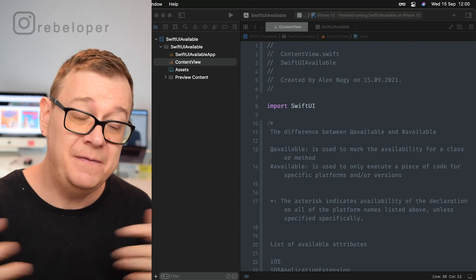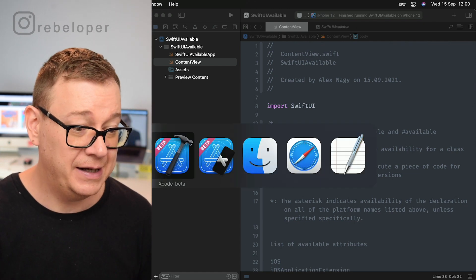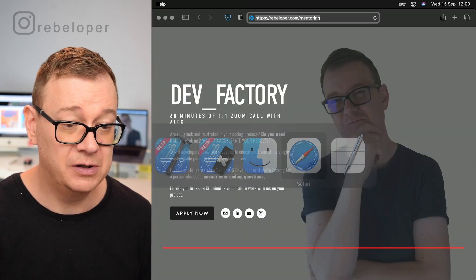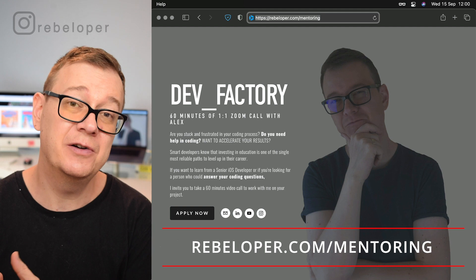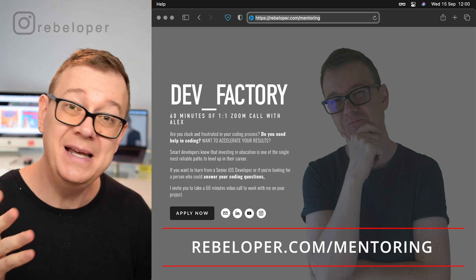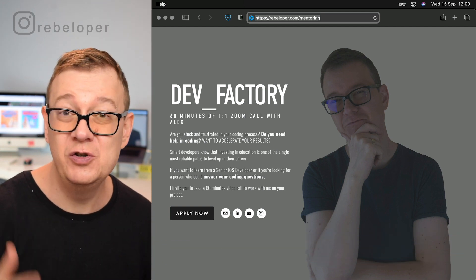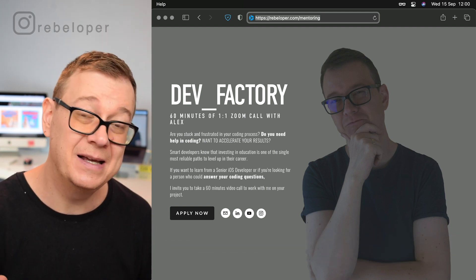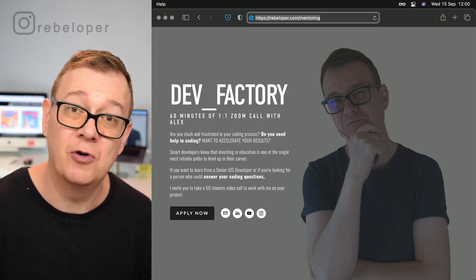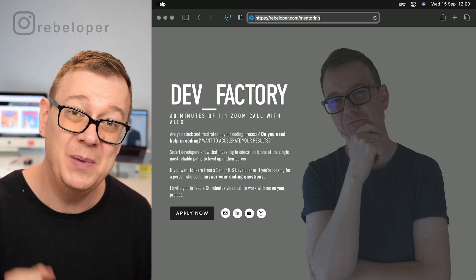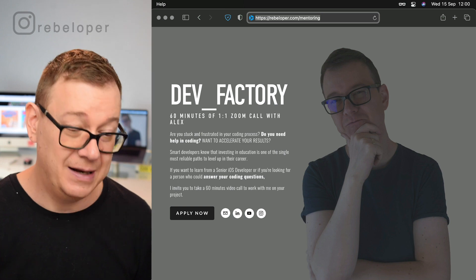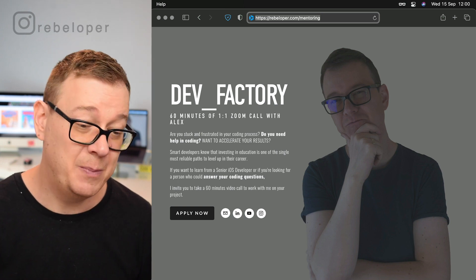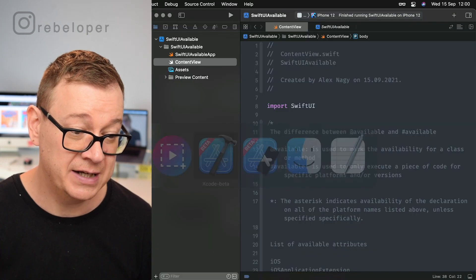If you are new to the channel, go ahead and check out rebeloper.com/mentoring where you can meet me on a one-on-one Zoom meeting, 60 minutes of debugging or learning SwiftUI with me. With that out of the way, let's just jump right back into our Xcode project.